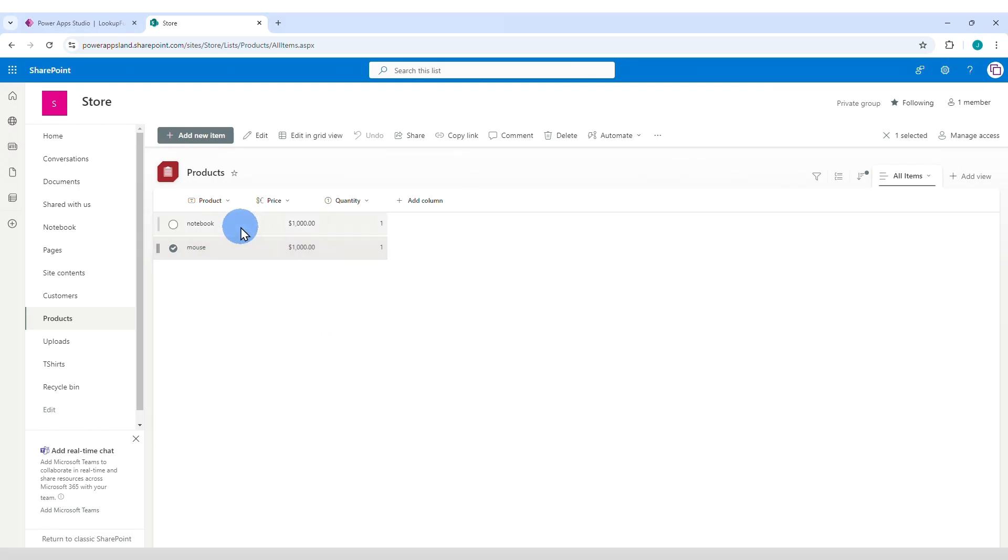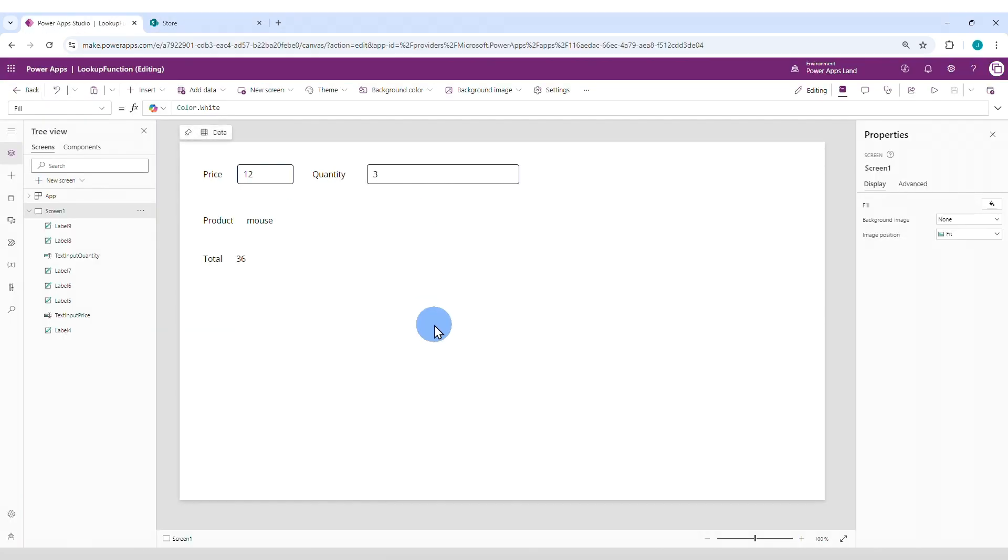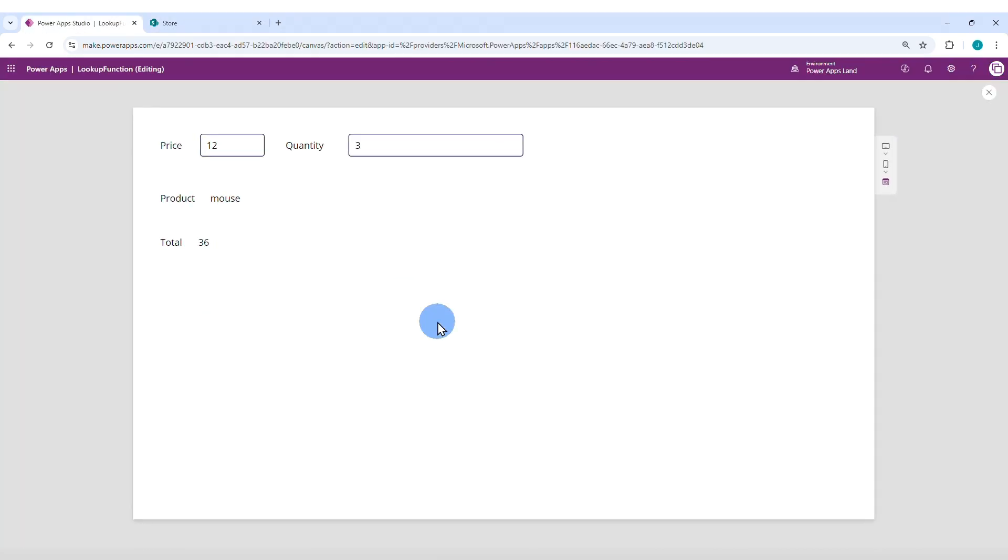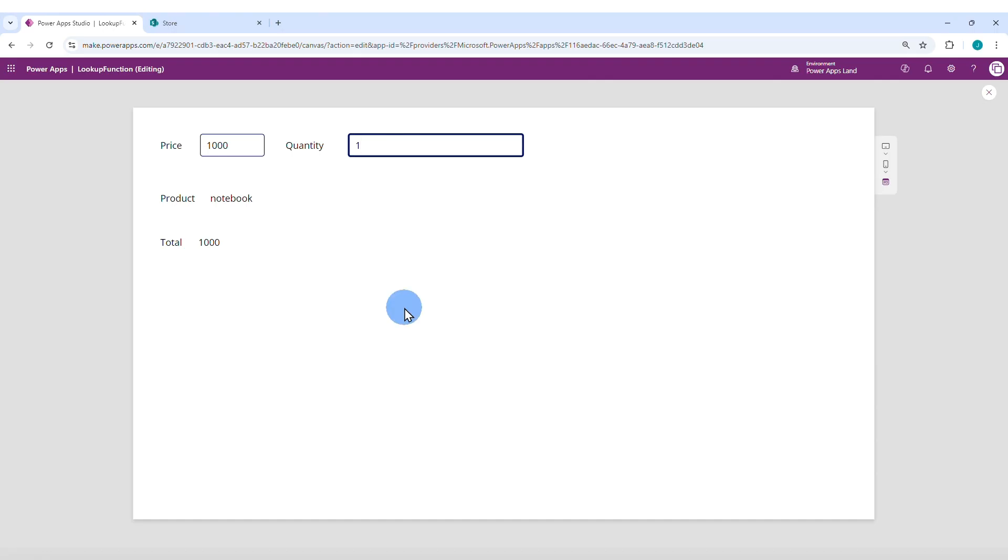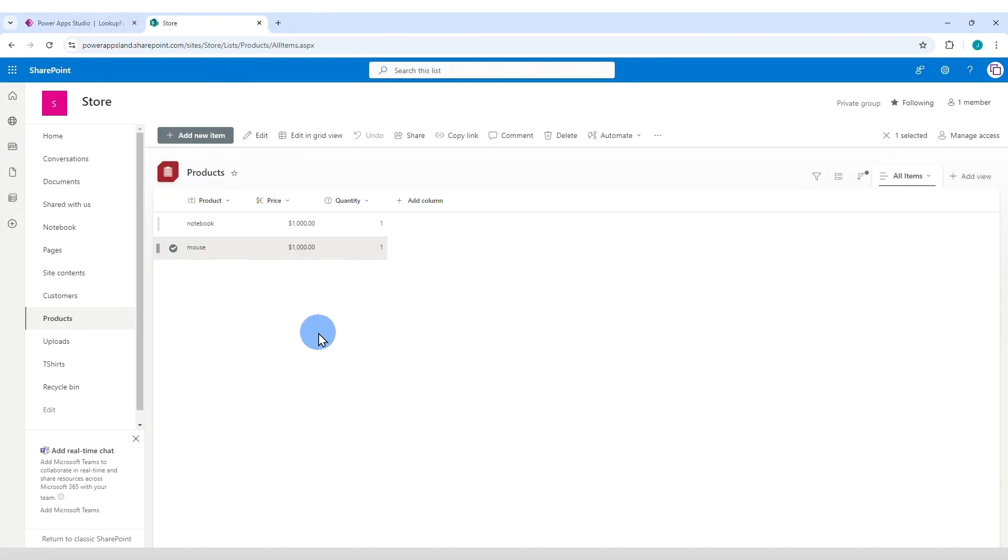Now both notebook and mouse have the same price and quantity. Now let's go to PowerApps. Run the application again and change the query. Price 1000, quantity 1. And it retrieved the notebook. Reason is, it will always get the first record of your data source. That's how the lookup function behaves.